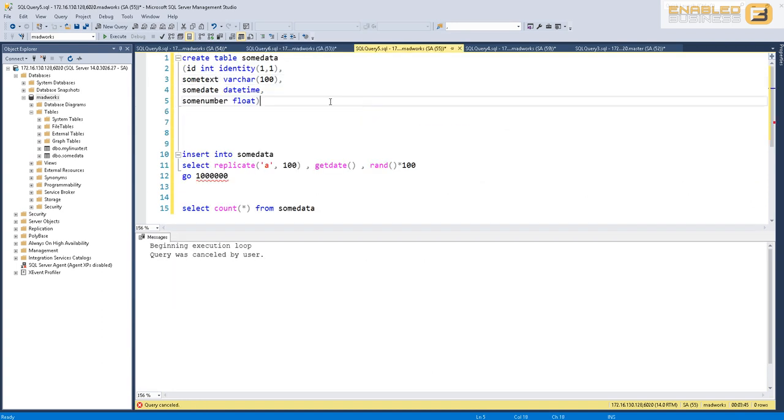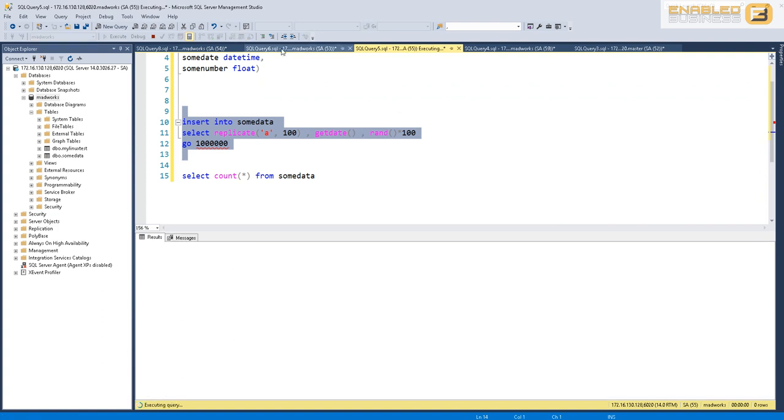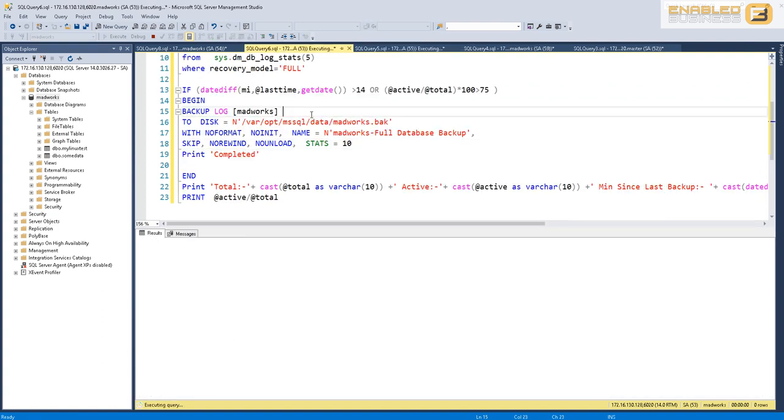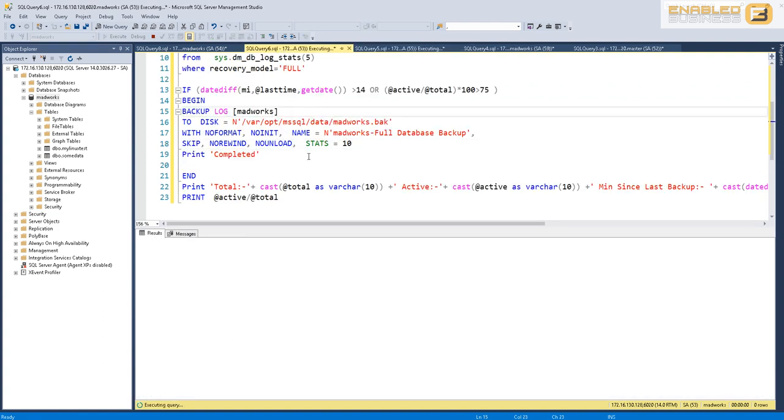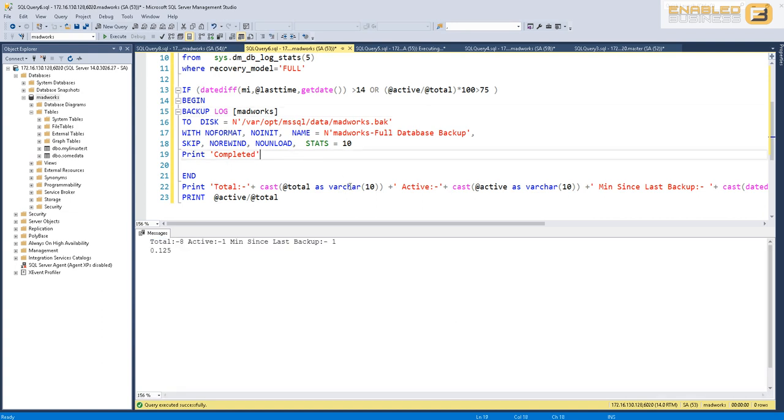I'm going to go ahead now and insert some data into this table, and while I'm doing that I'm going to run this. You can see that right now the time since the last backup was 22 minutes, which is why the backup got initiated, and you can see that it's completed 100% successfully.